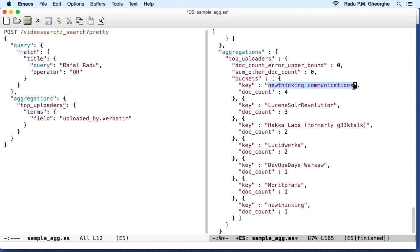Also, when a field is not analyzed, you would have doc values on it. And doc values is an efficient structure that Elasticsearch can use for aggregations.